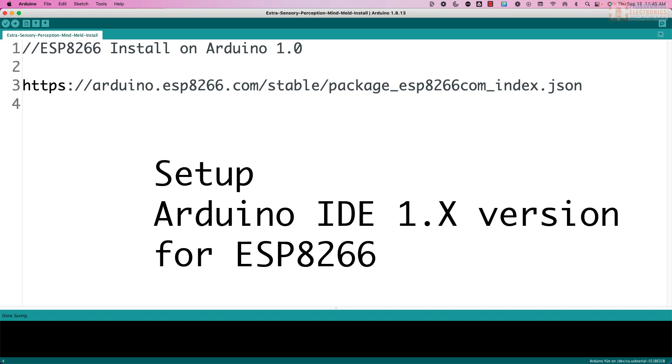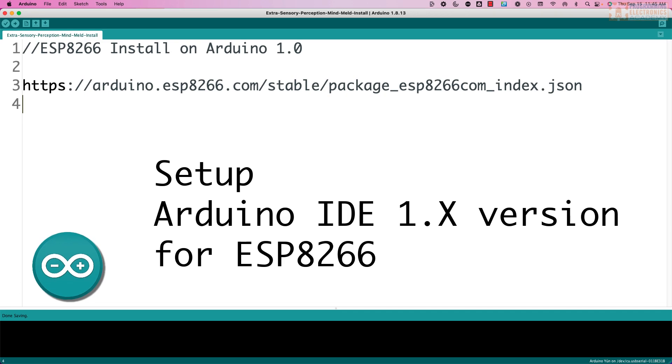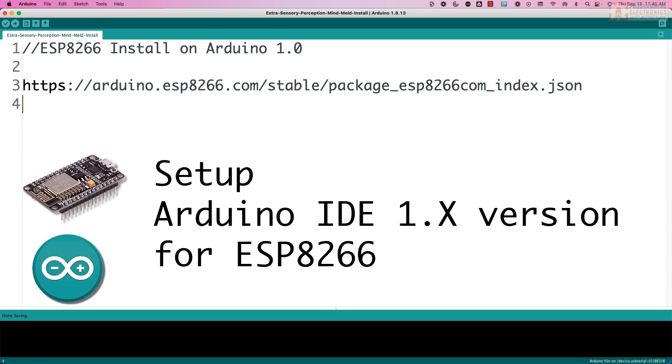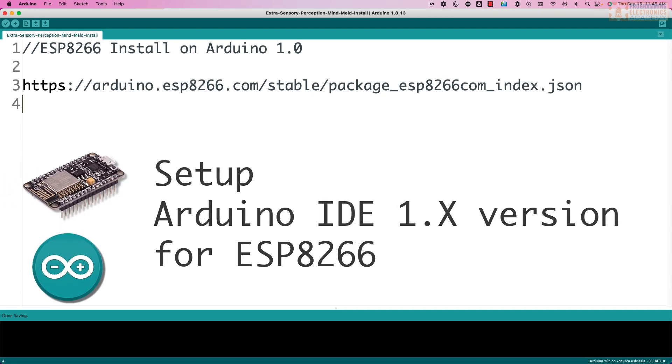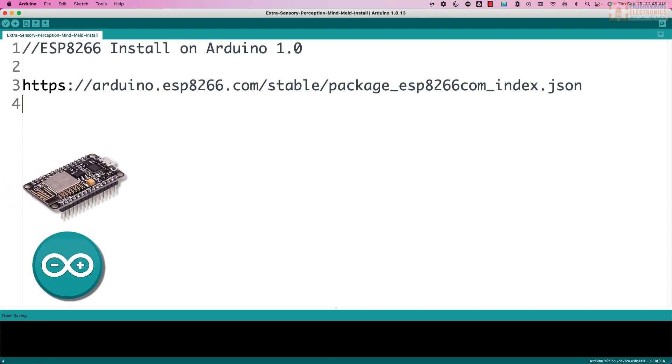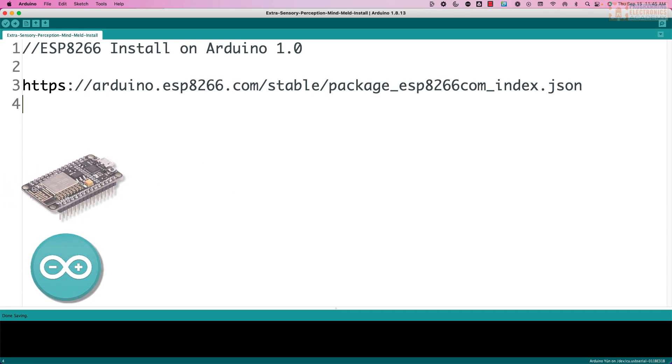All right, I am going to show you how to set up Arduino IDE 1.0 to use the ESP8266. This is really pretty simple.